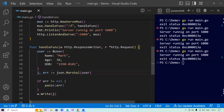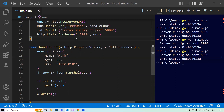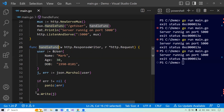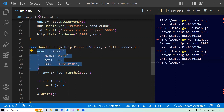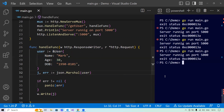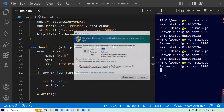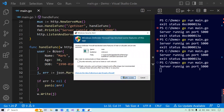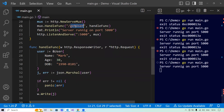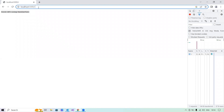I'll set the route to slash-get-user, so whenever a request to get-user comes on port 5000, the handle function is called and it returns the JSON for the user I created. Let's run the program — it says 'server running on port 5000.' Now let's go to the browser and hit the slash-get-user endpoint. It has returned the JSON. Pretty easy!